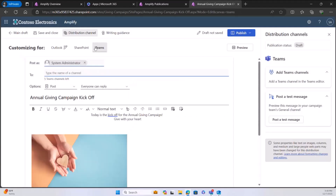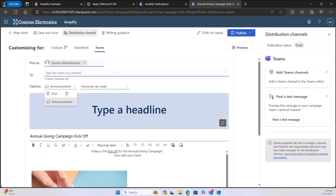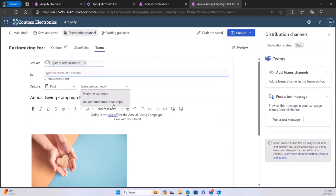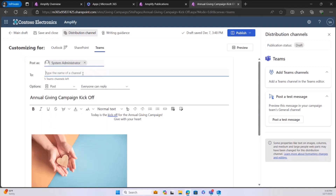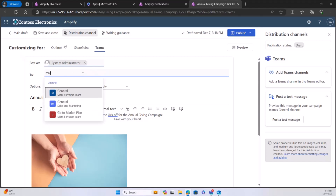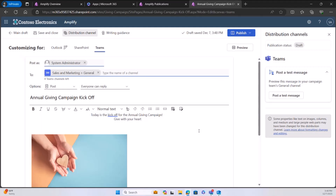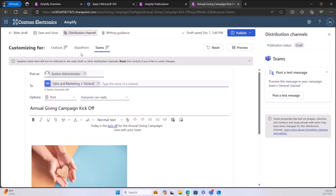Teams looks a little different because Teams removes that first picture — it can't include the image at the top of the post or announcement. I can switch between announcement and post format, choose who can reply (moderators only or everyone), and I have up to five channels I can post to. I can also post a test message to Teams as well.